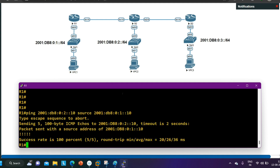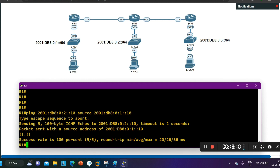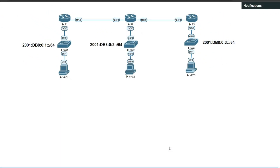This completes the IPv6 EIGRP configuration. It is very simple, and we've covered the verification commands as well. The rest of the EIGRP concepts are the same as in IPv4. Please hit the like button and let me know in the comments — your likes and comments motivate me to make more videos. That's all for today; we'll meet again in the next video. Till then, stay safe. Bye bye.